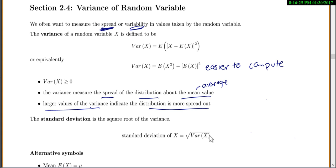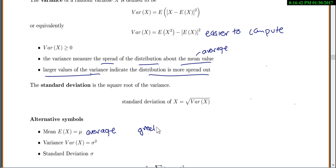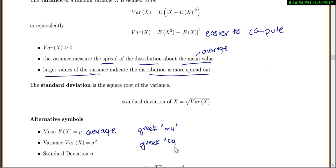Standard deviation of x is the square root of the variance of x. There are a few alternative symbols we're going to use. Mean, expected value, or average is represented by the Greek letter mu. Variance is represented by sigma squared, and standard deviation — the square root of sigma squared — is just sigma.